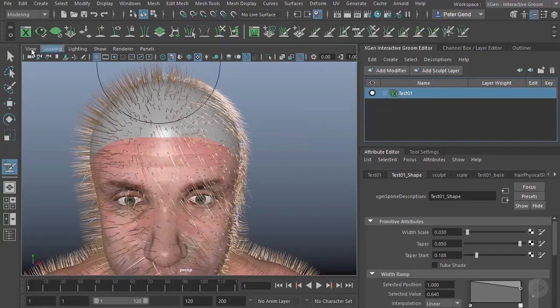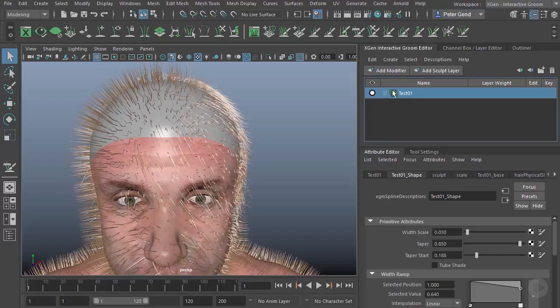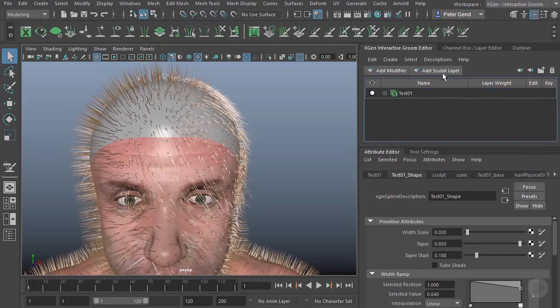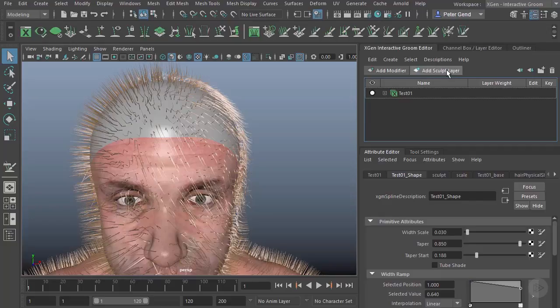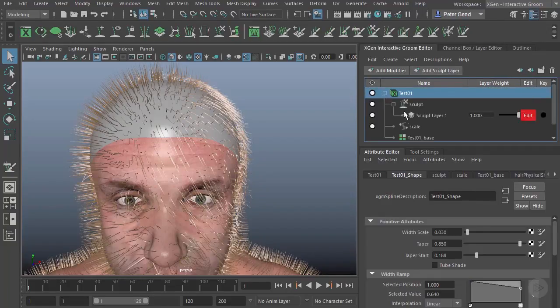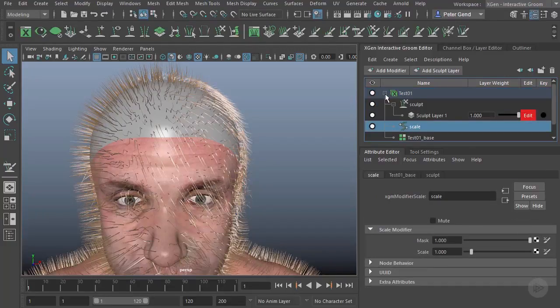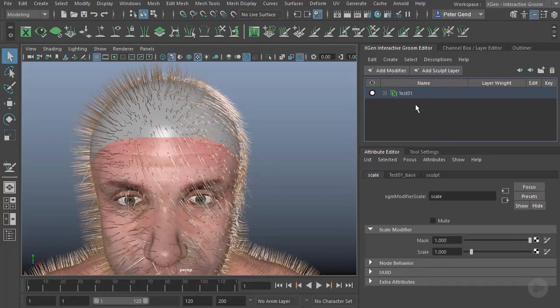Up here you can see that I can add more modifiers—we'll look at those later—as well as add additional sculpt layers. Over here you can see I can actually reorder these if I want to. I can reorder, let's say, the Sculpt and the Scale, and when we have more of those, that'll obviously be more useful.